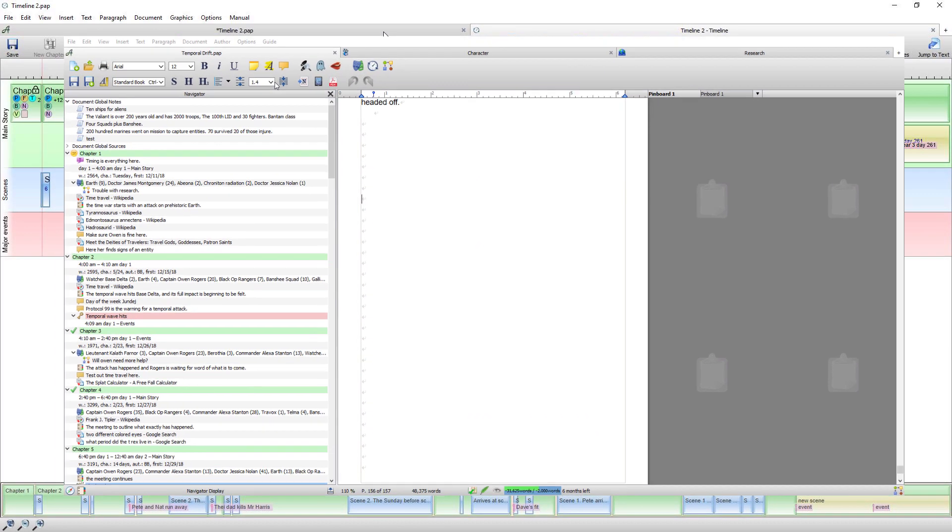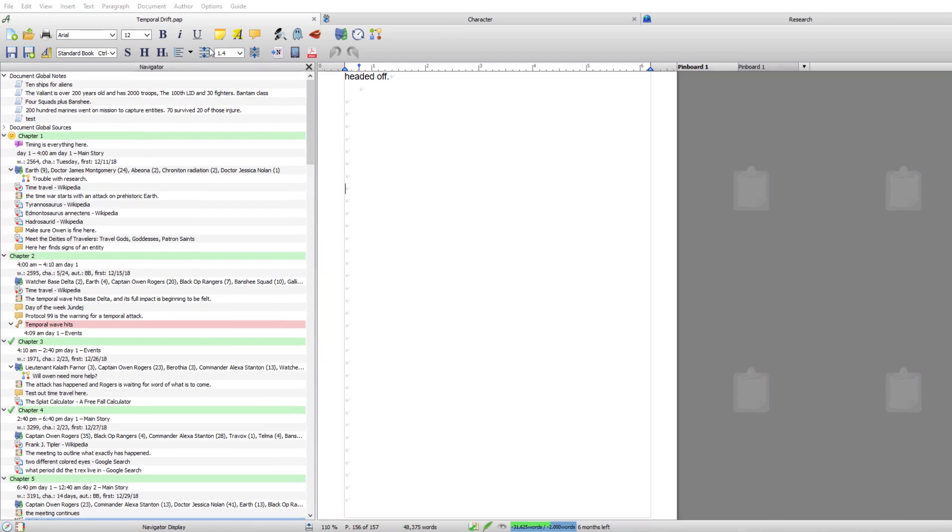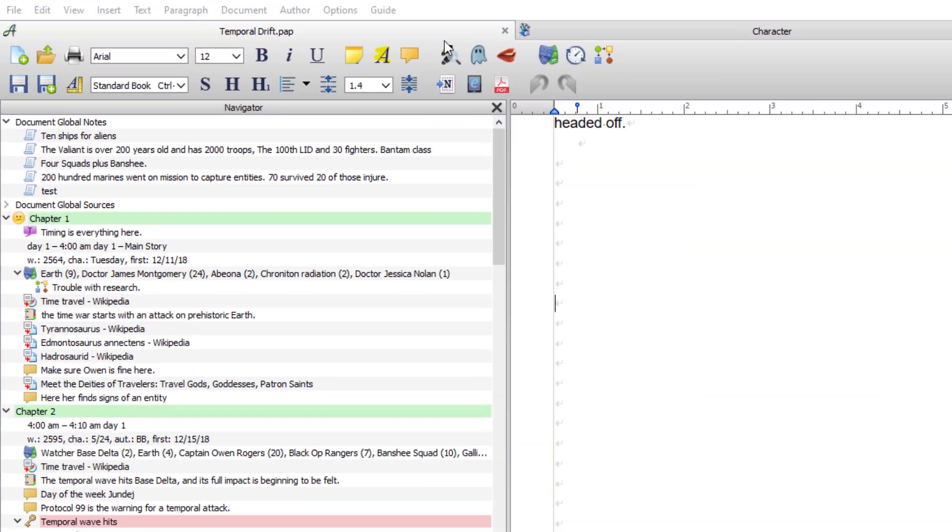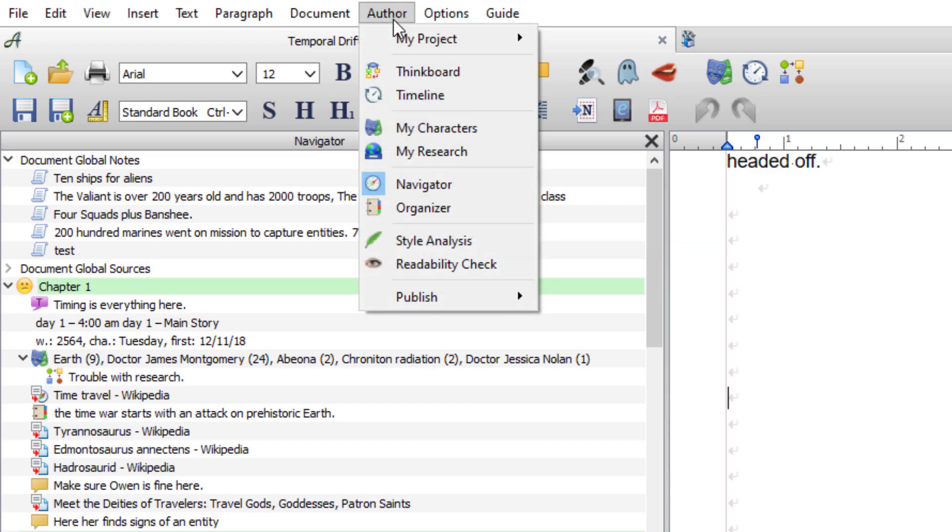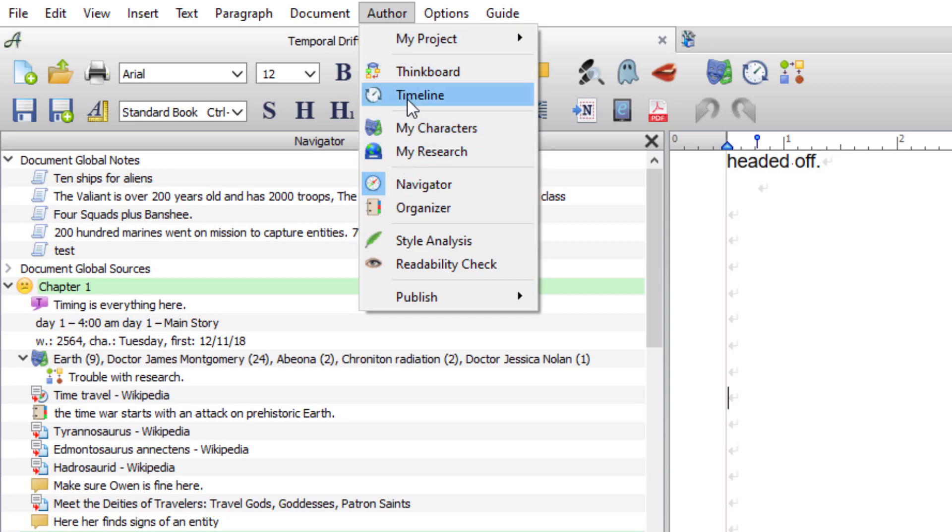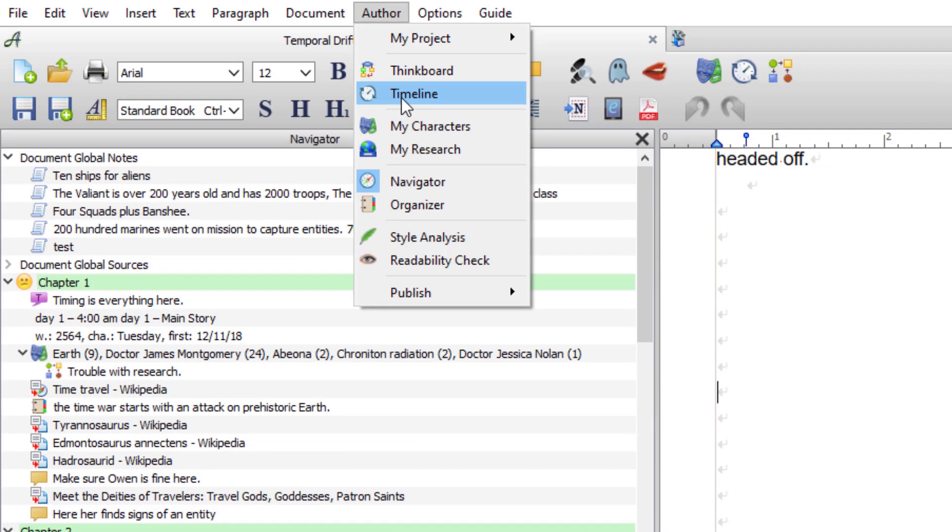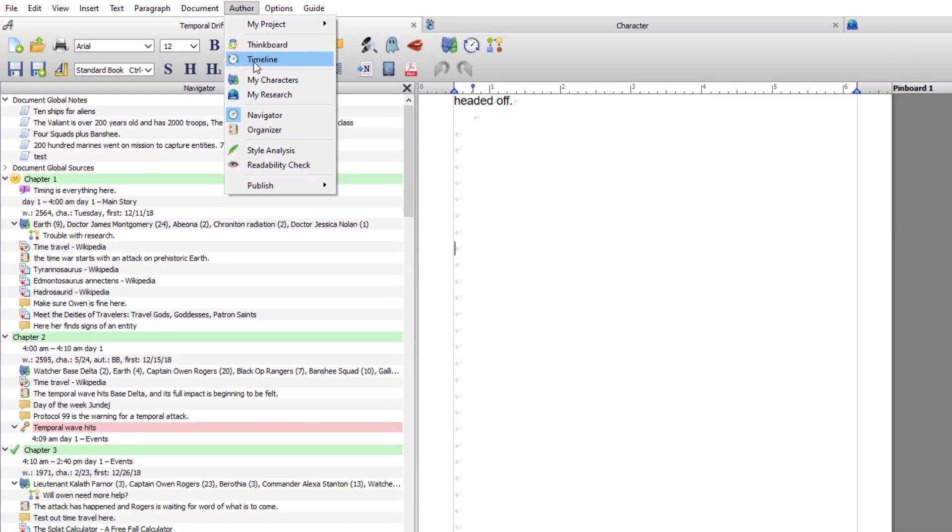So since I first made this video there's been quite a few updates to Papyrus author, one of which is the author's menu. So this author's menu gives you everything you would need as an author including another way to open the timeline, which you do from here.